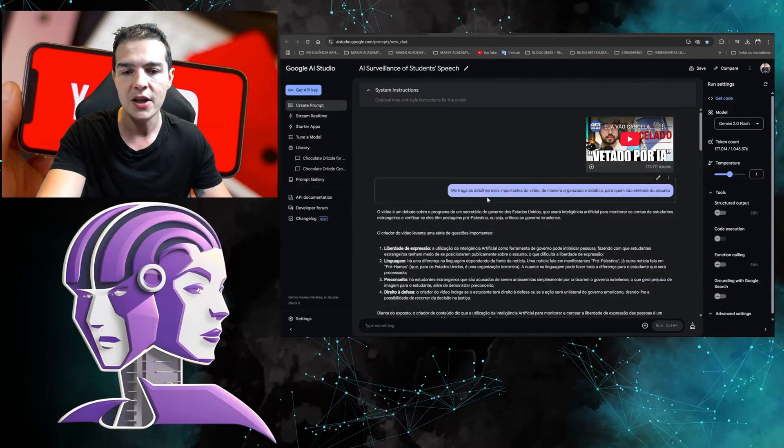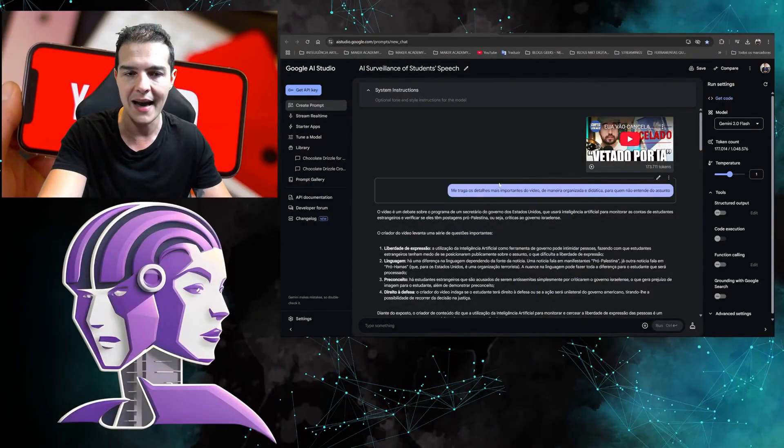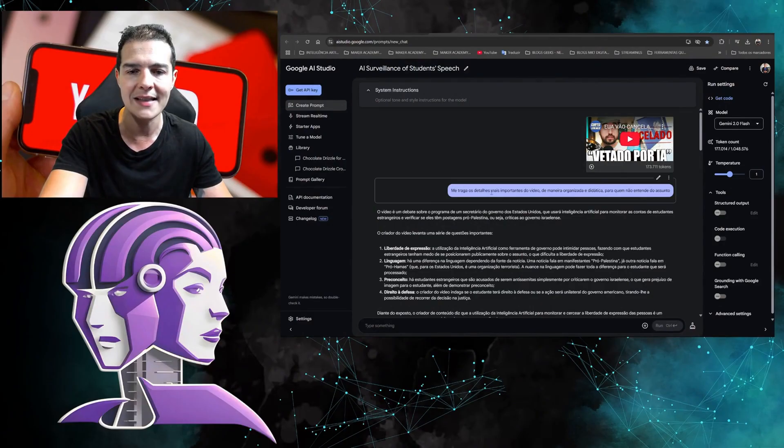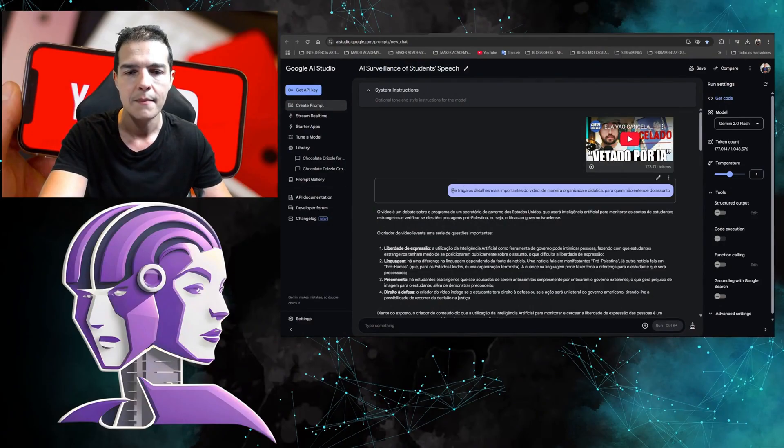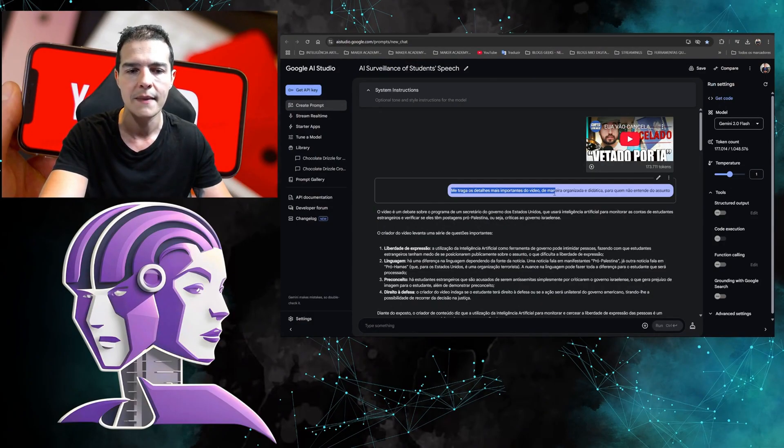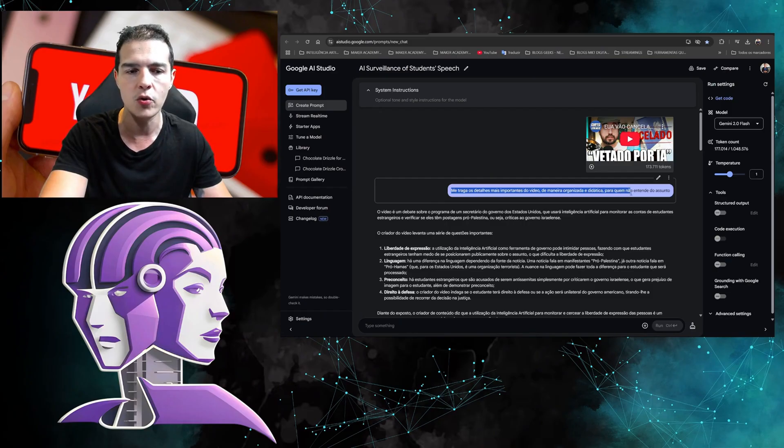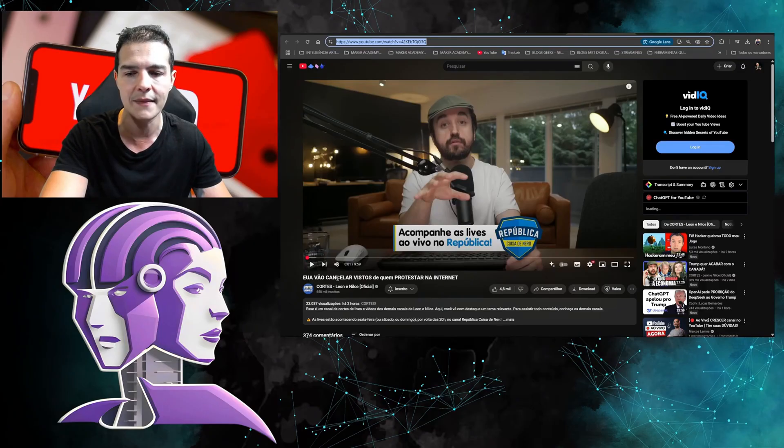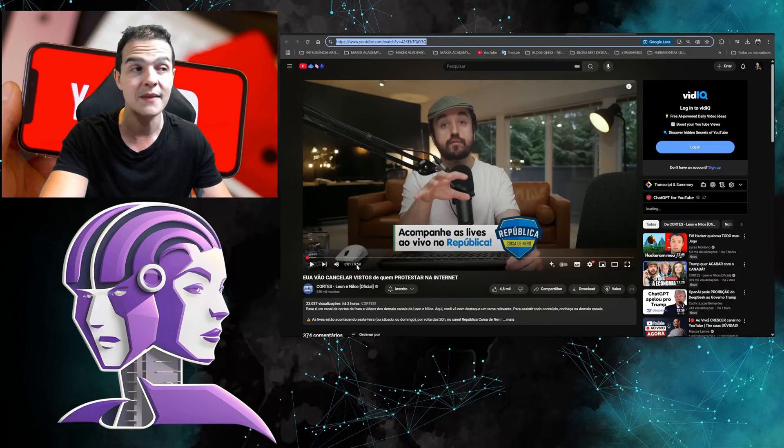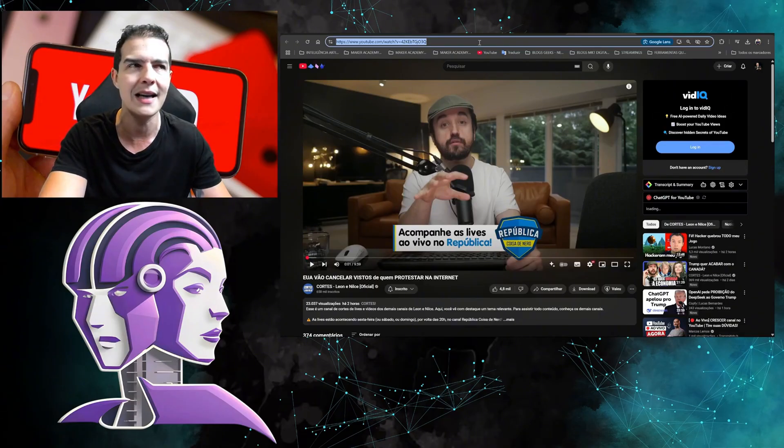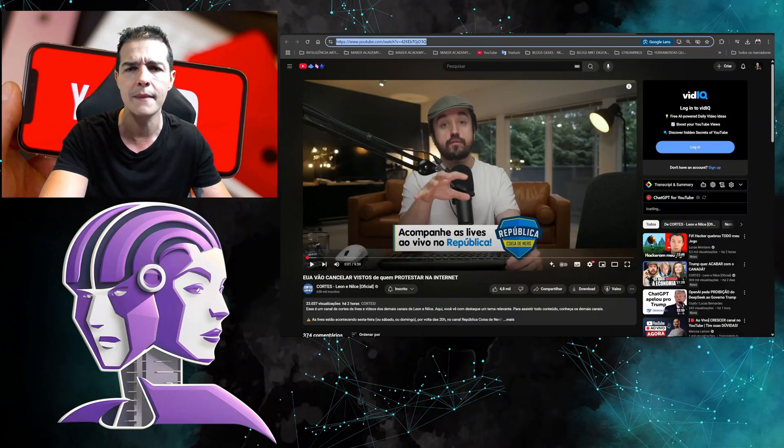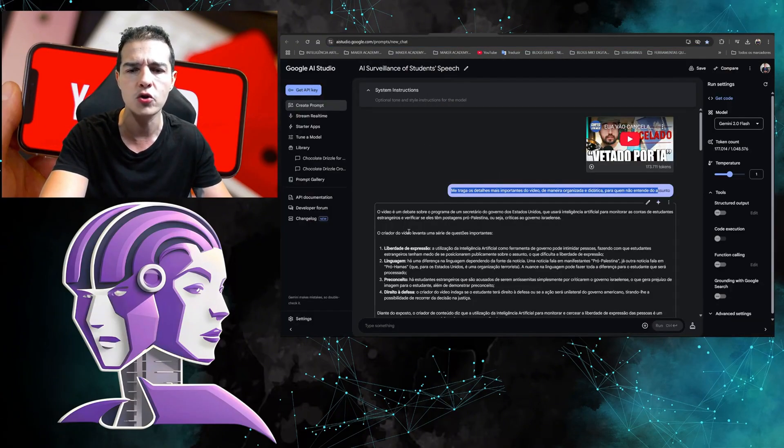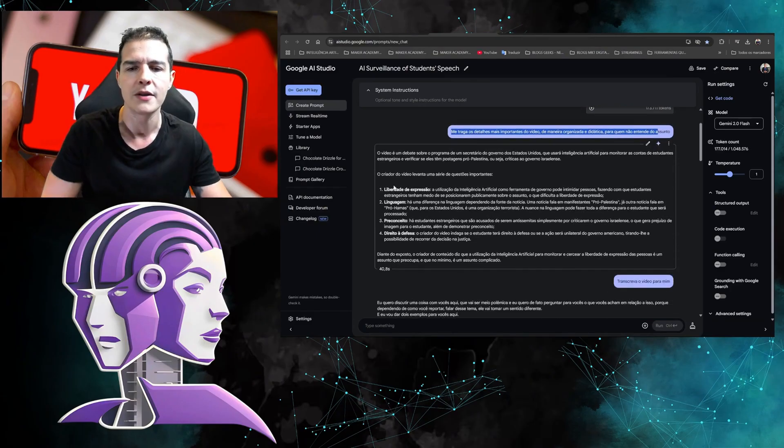You can take the video here after it loads and have a conversation with it. I did some tests: 'Bring me the most important details from the video in an organized and didactic way for those who don't understand the subject.' The video is about the United States canceling visas of those who protest online, a 10-minute video. You say, 'I don't have 10 minutes to spare, I'm going to throw it here in the studio.'